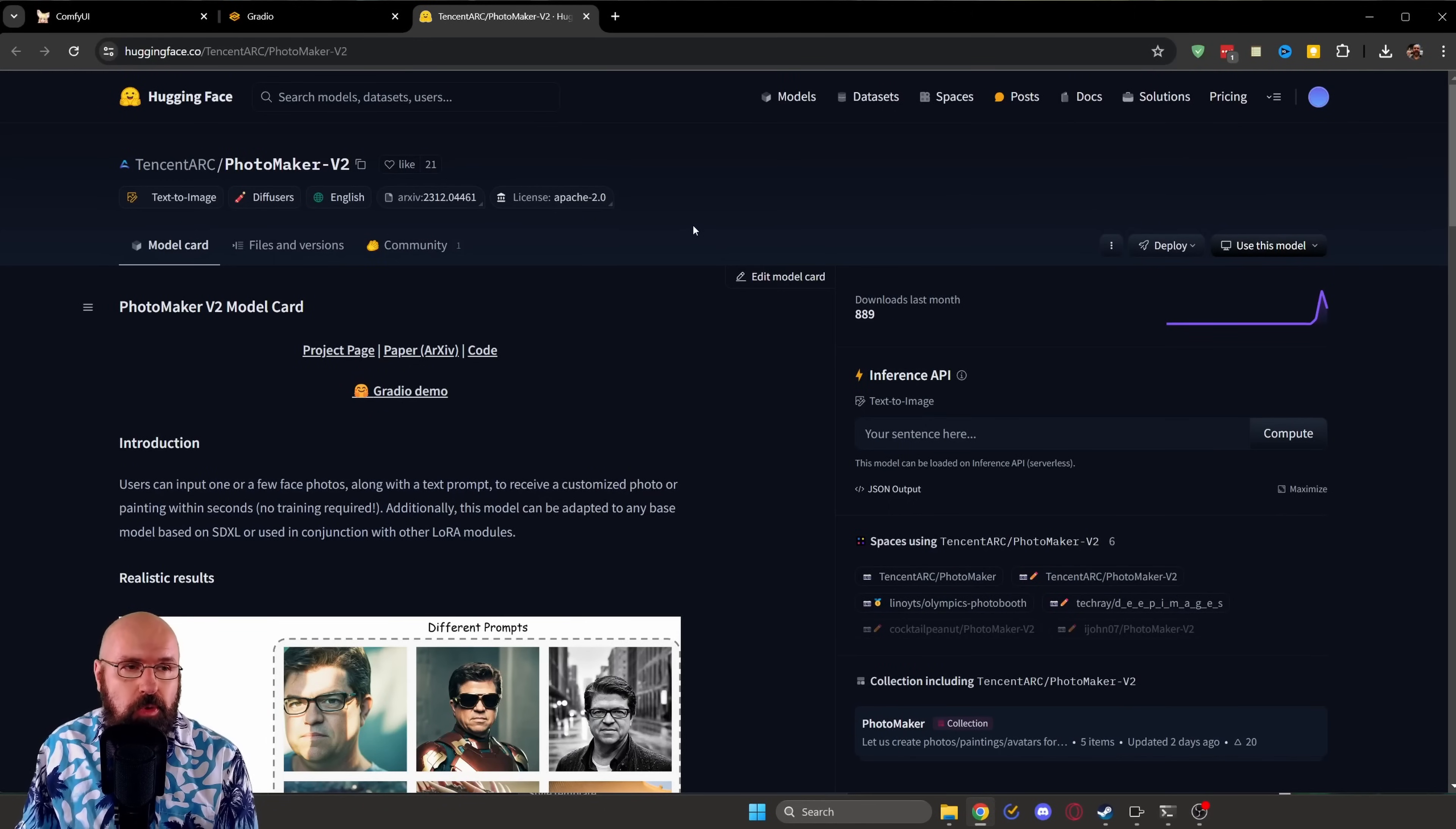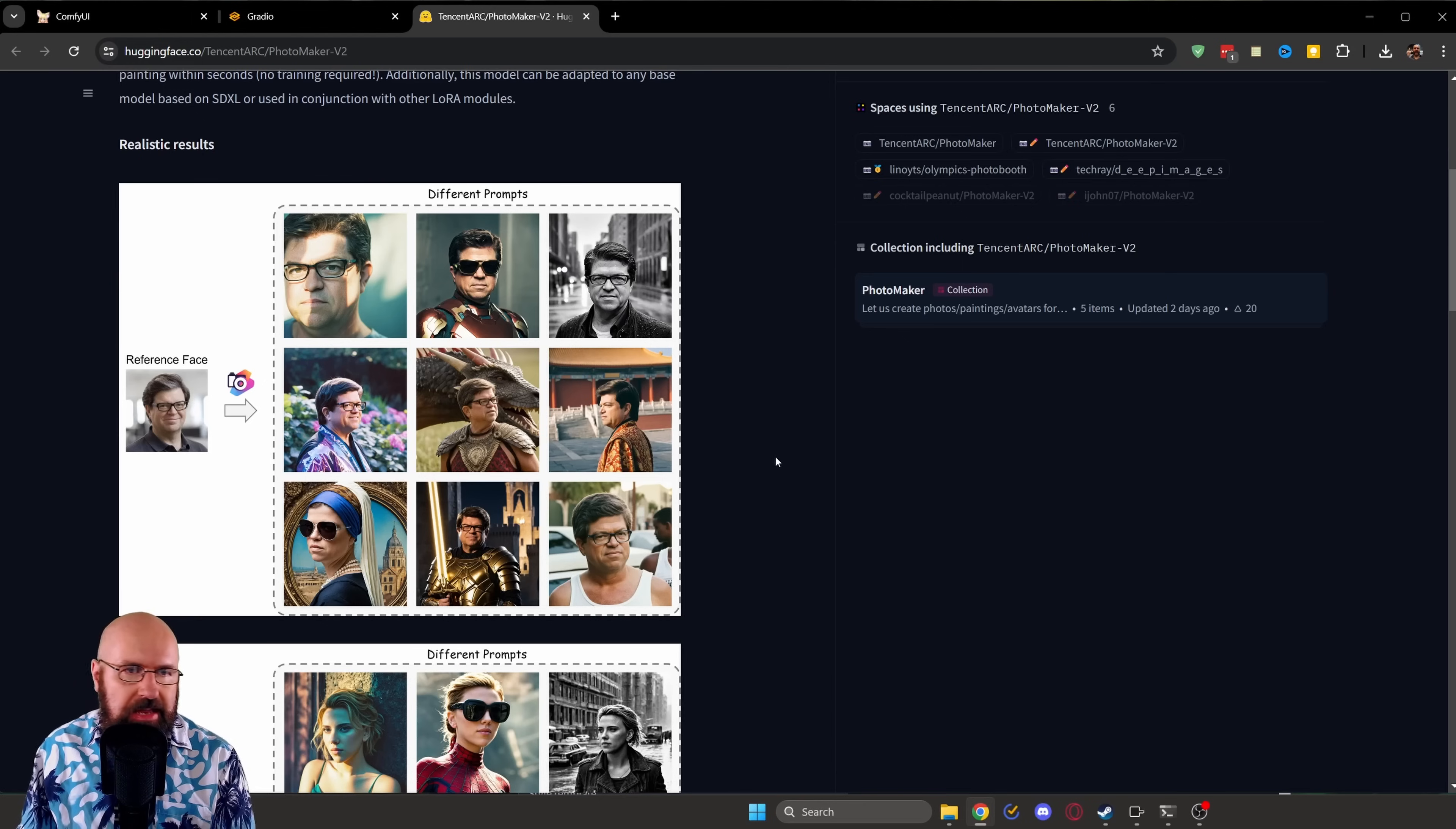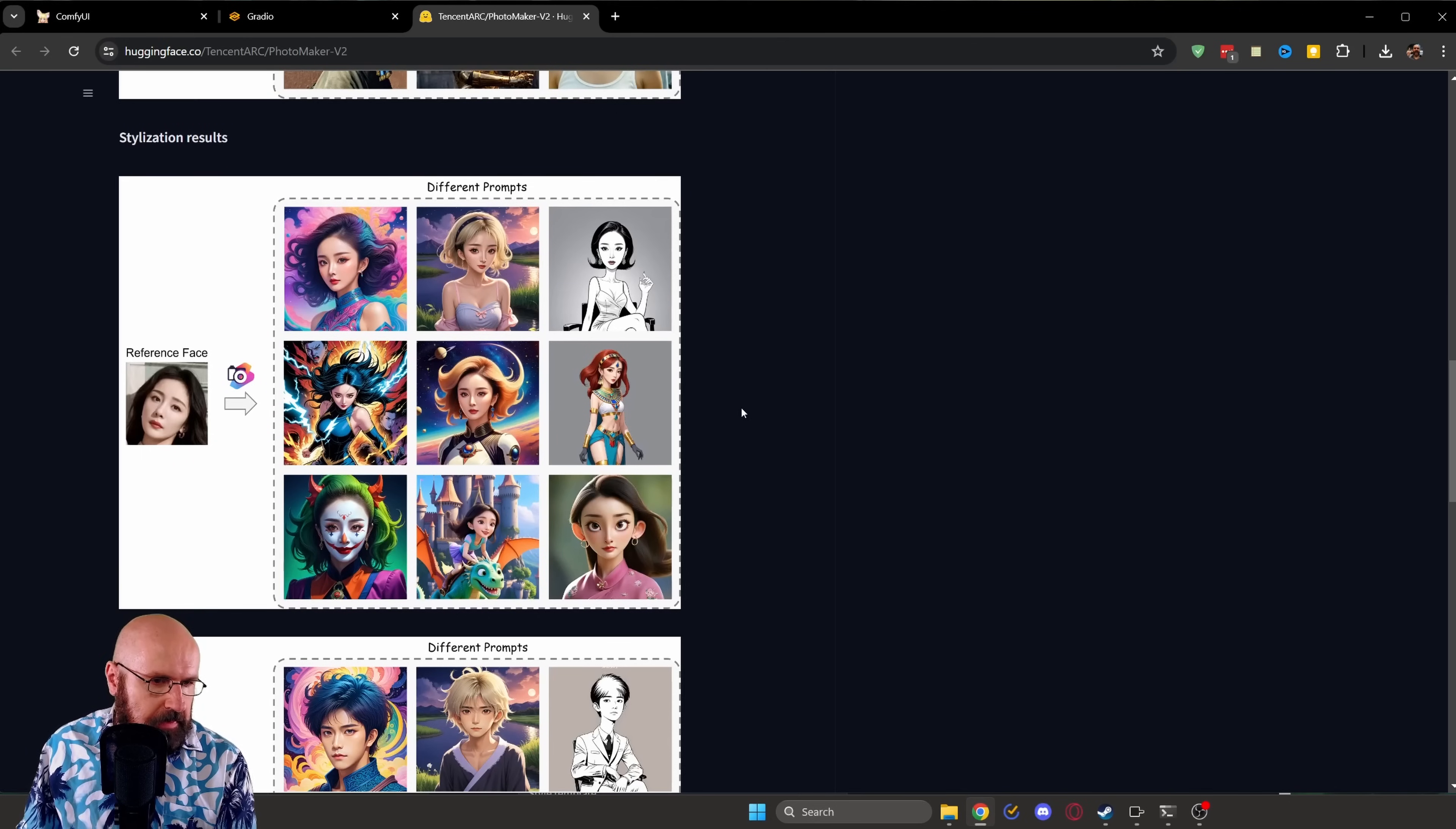So in case you don't know what Photomaker is, it came out about half a year ago with version 1. It takes a photo as an input or even multiple photos and then you can put yourself or any kind of person in any kind of situation. By the way, this is not a censored model, so let your fantasy play.